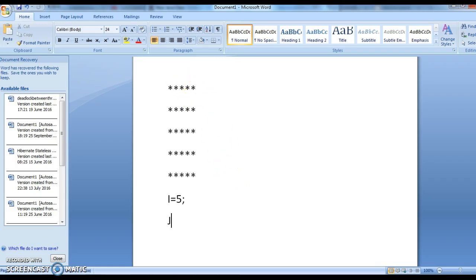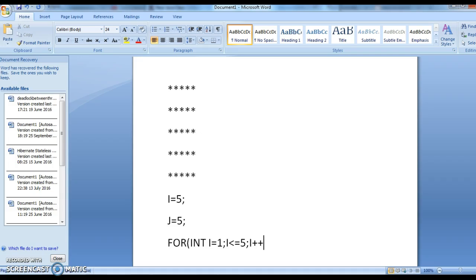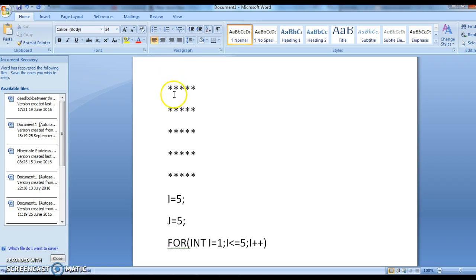I am taking a variable j equal to 5. So from line one, I need to print five stars. First, write one outer for loop: for int i equal to 1, i less than or equal to 5, i plus plus. When i is 1, that is the first row, and in that row I need to print five stars.